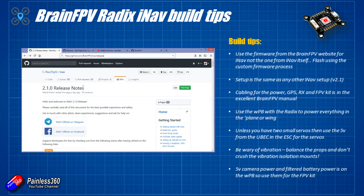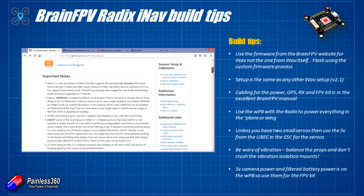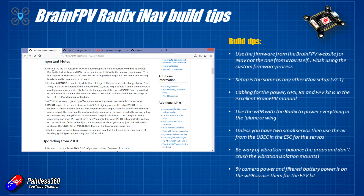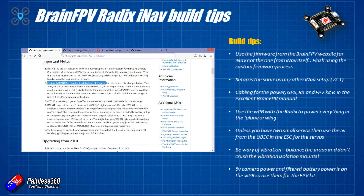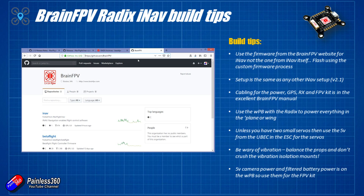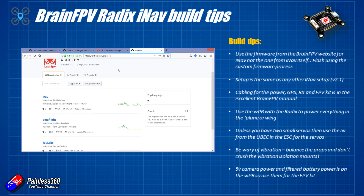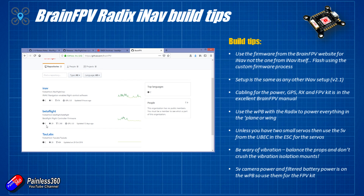The first problem people tend to come across when using the Radix with iNav is that the firmware you need is available from a different location. All the locations I'm showing here I'll put in the description so you can find them easily. Brain FPV takes the code from the iNav team, adds their own proprietary OSD goodness, and then releases it on GitHub. So you need to download the hex file from those locations as well as the latest iNav configurator — all links will be in the description.